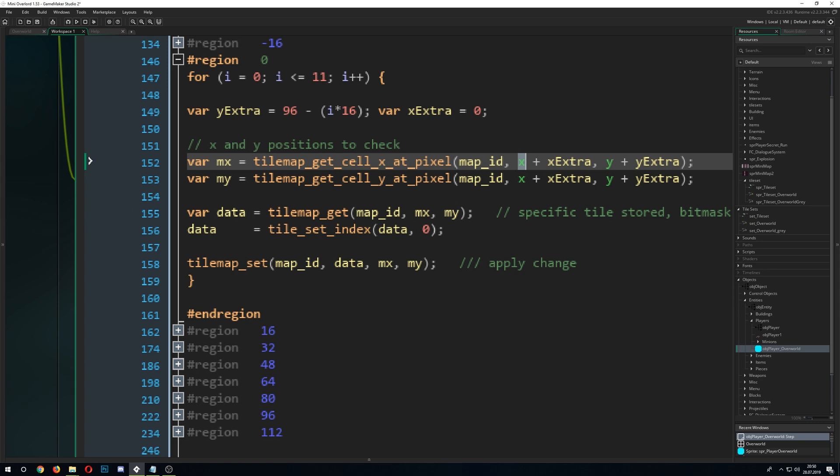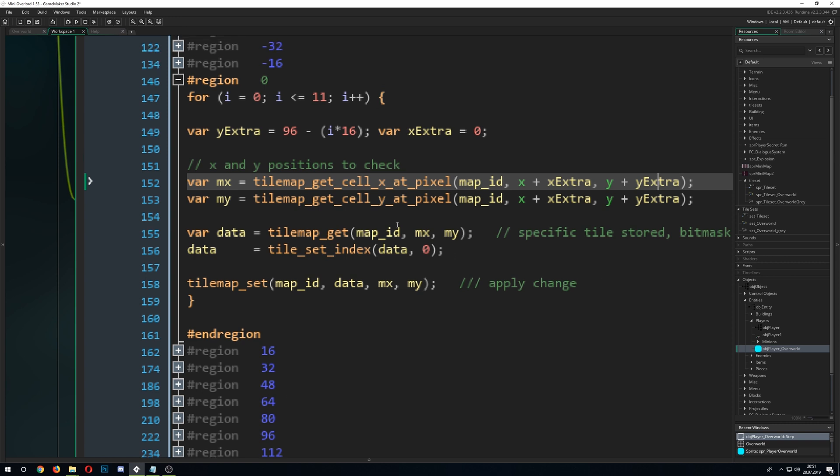And then, later on, I'm going to put some extra X and extra Y. And these things are just there, so I can loop through different kind of positions. Like, let's say, for example, 1, 2, 3, 4, 5, and to kind of have a sort of circular shape. And then, I just do that with those for loops. But, for now, you can ignore that.